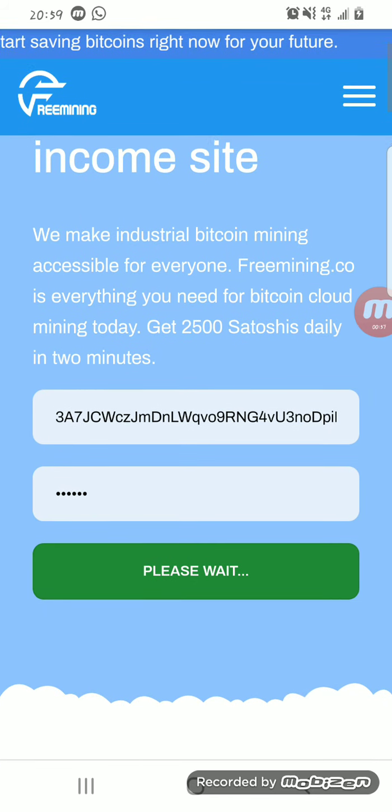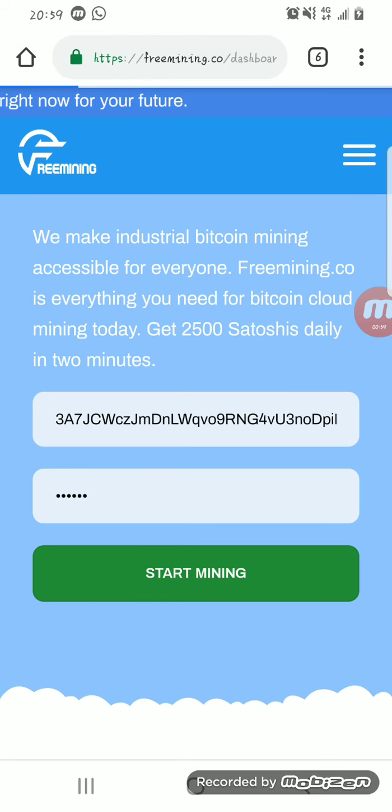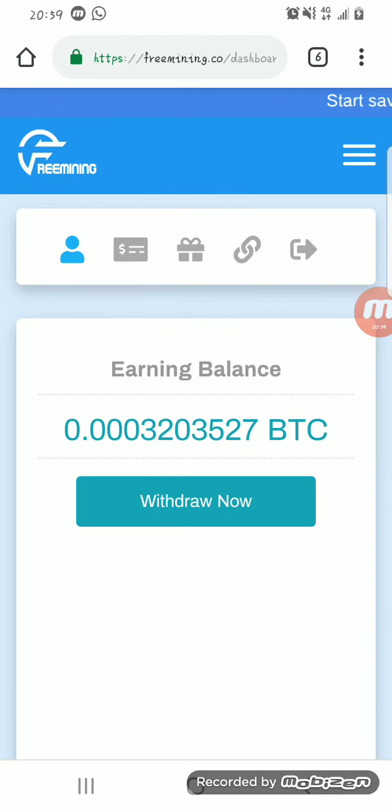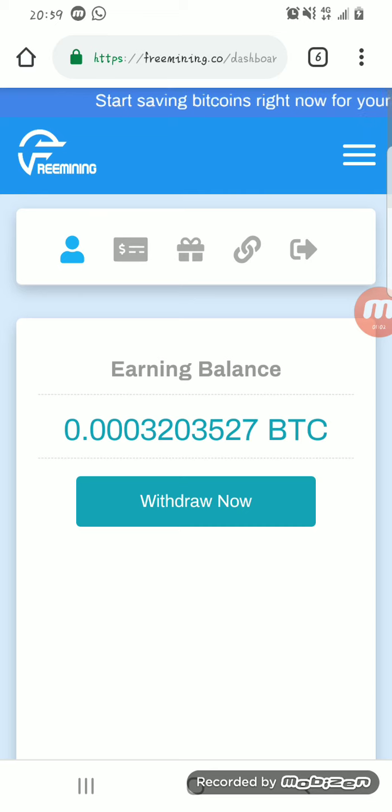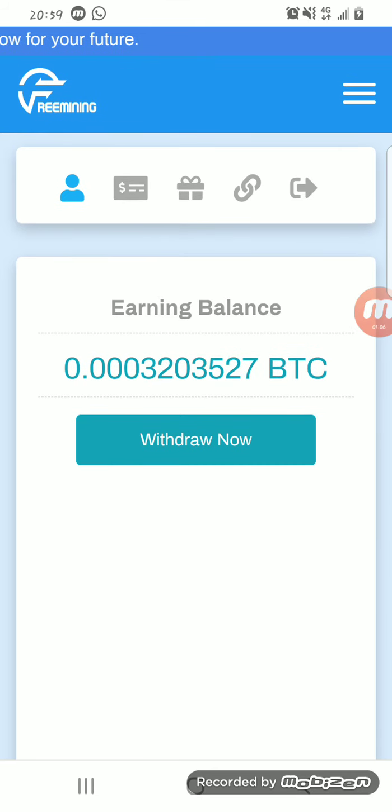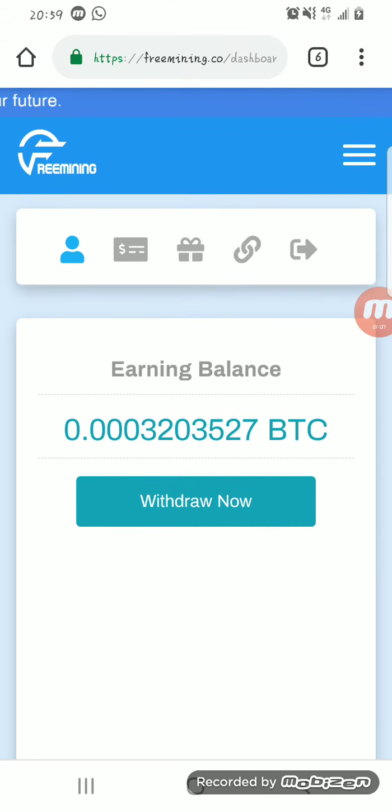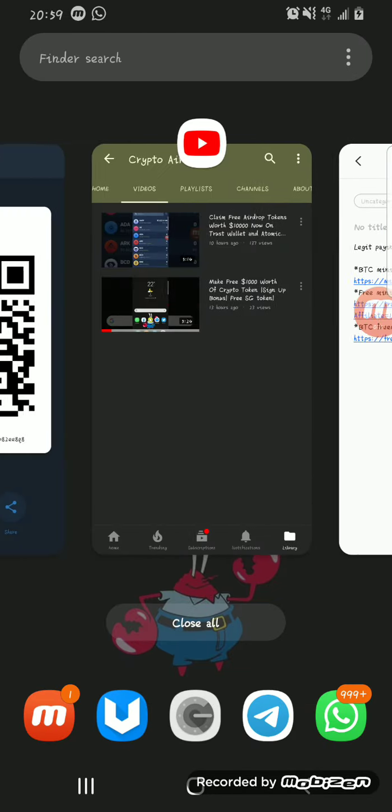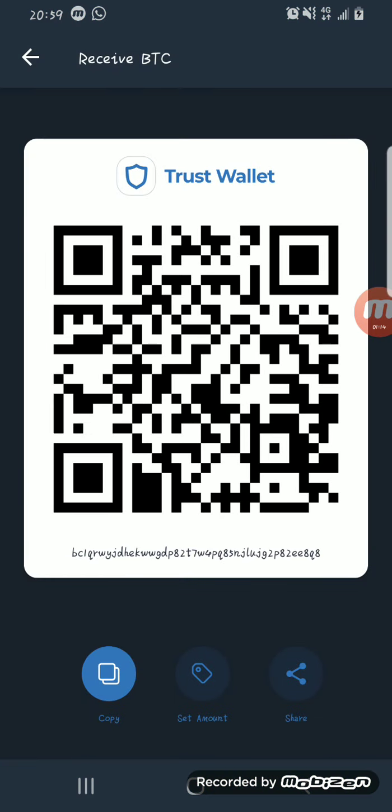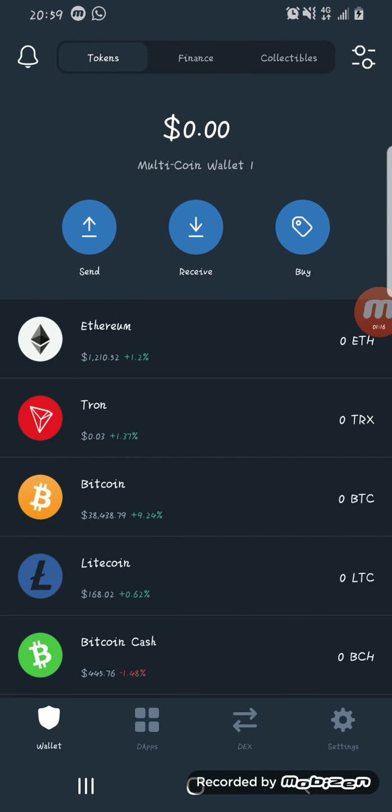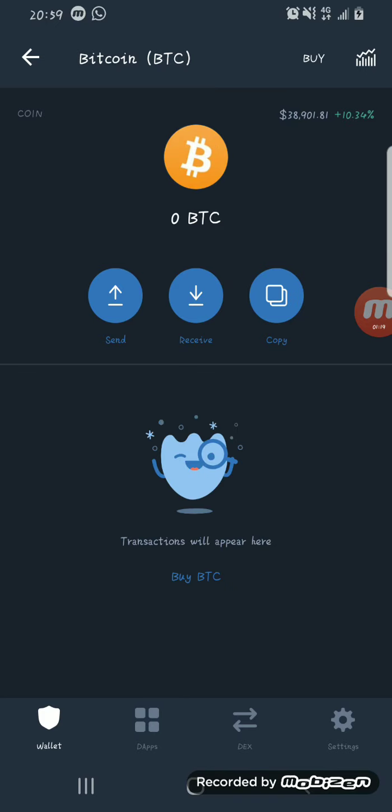After clicking on freemining.co link, it will bring you to a page like this where you enter a Bitcoin address and create a password. I've already logged in, I've already entered my Bitcoin wallet address and password.